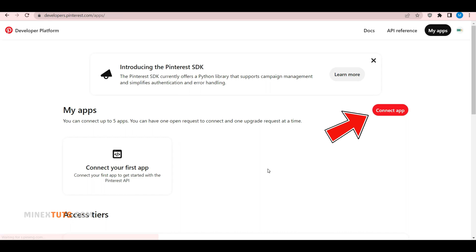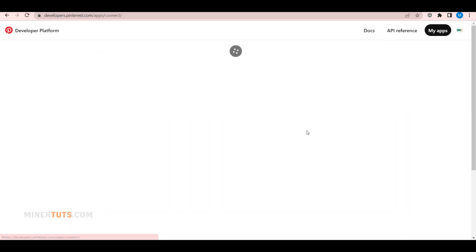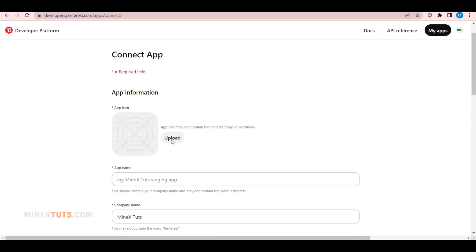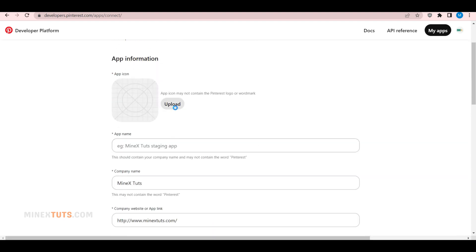Click on the Connect app button to get started. Fill in the details about your app, such as your app logo, app name, and owner's name.